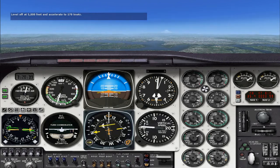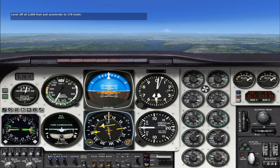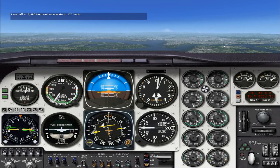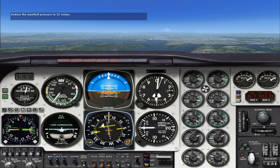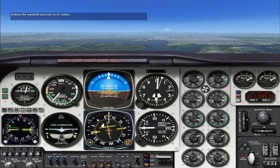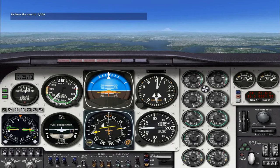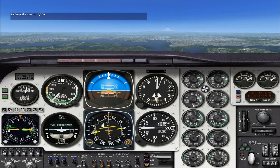When reaching that speed, let's reduce the manifold pressure to a value of 22 inches, then we'll reduce the RPM to 2,300. These will be our cruise power settings. Don't forget to use the trim to relieve the control pressure whenever you make big changes like this. Based on the present engine temperatures, we should close the cowl flaps to prevent our engines from overcooling. Let's close both of them now.